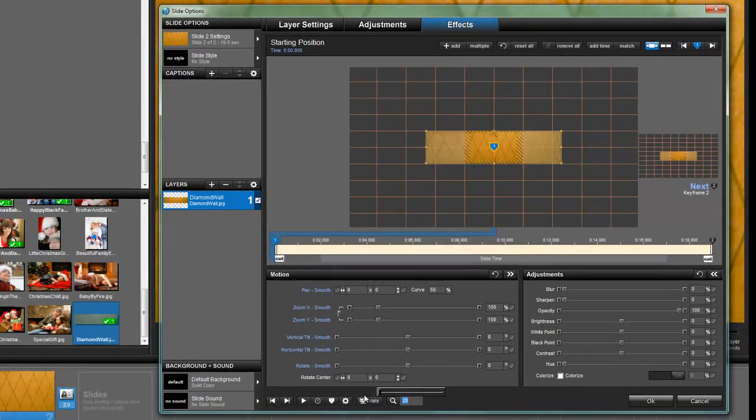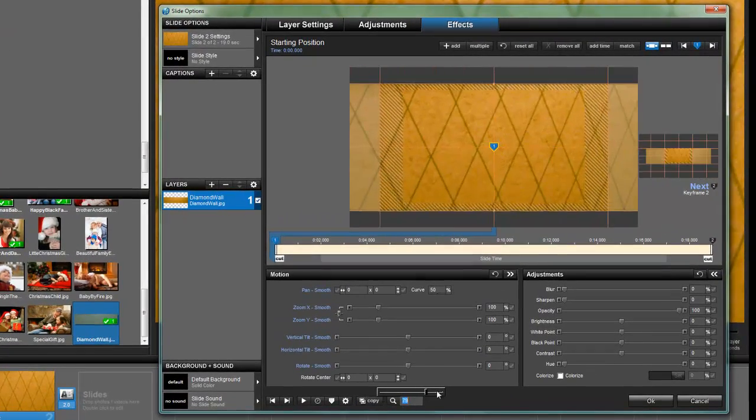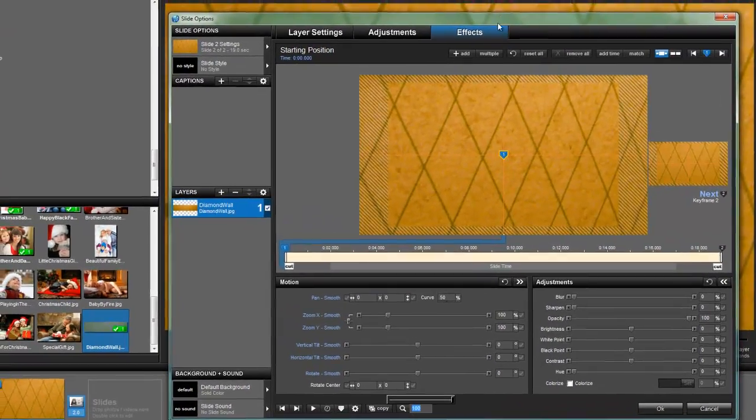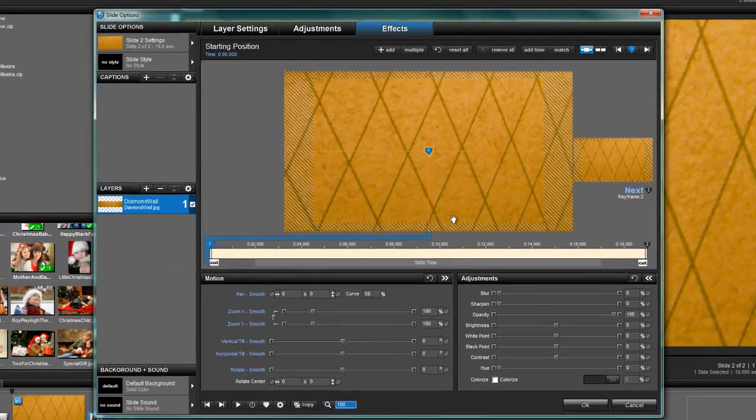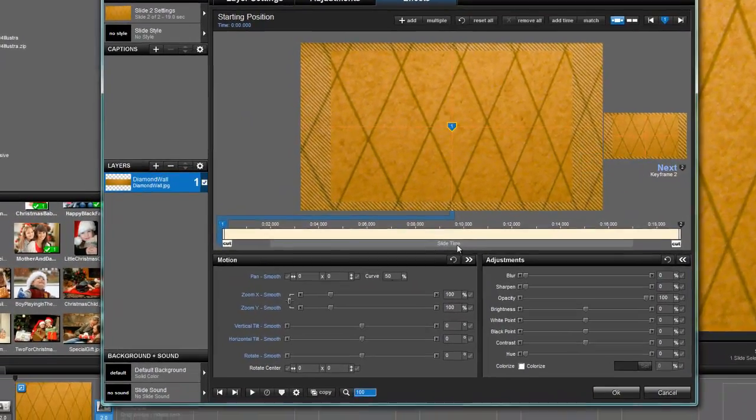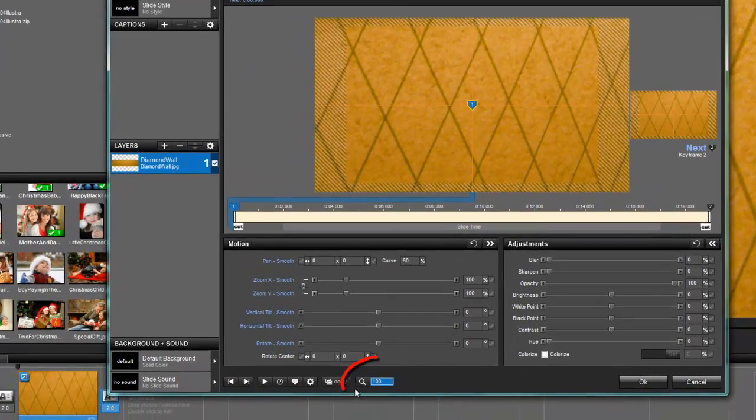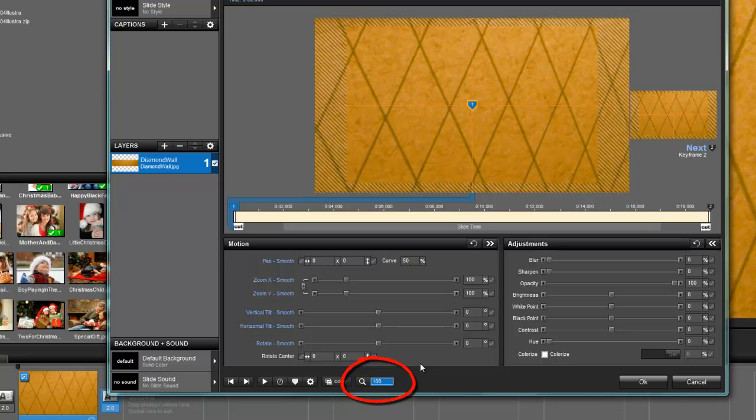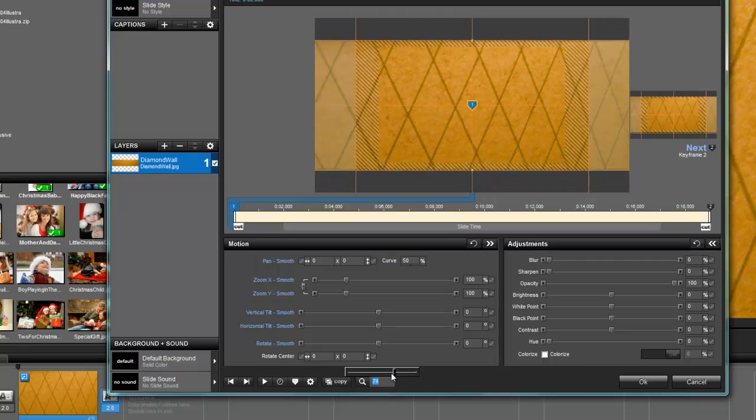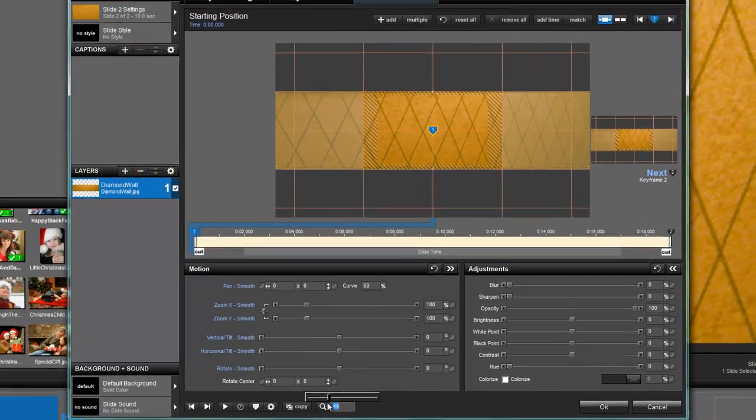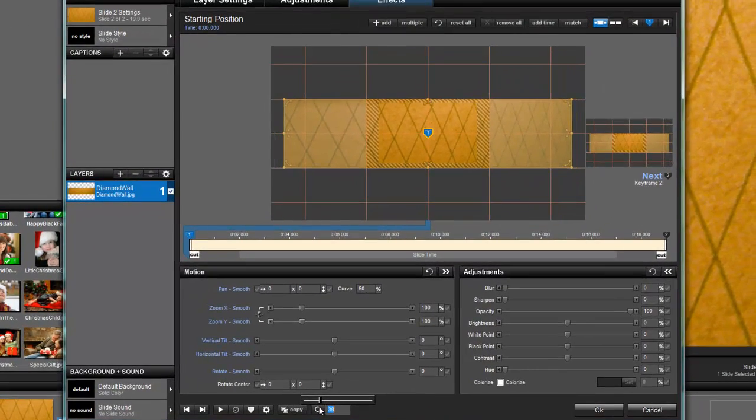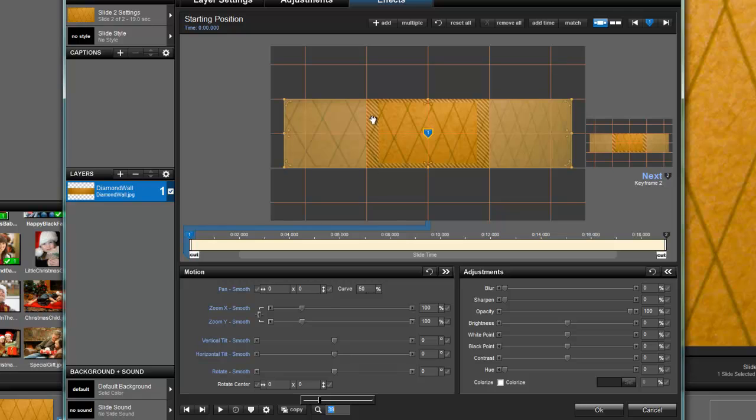Once you're in the layer settings tab, if this is what you see, the full screen, down here what I want you to do is bring your view back a bit. You'll see this little magnifying glass. Click on this and bring it back until you can see the entire diamond wall.